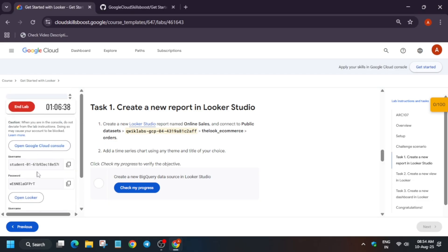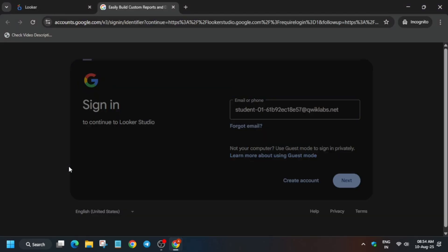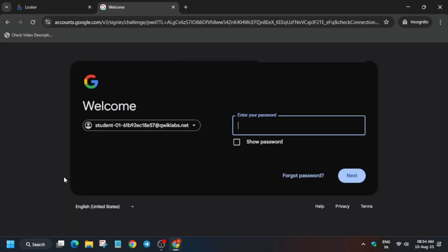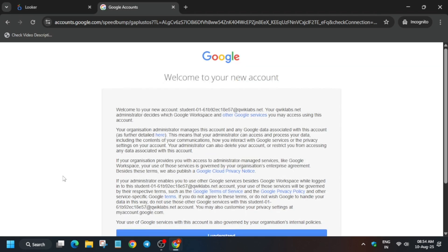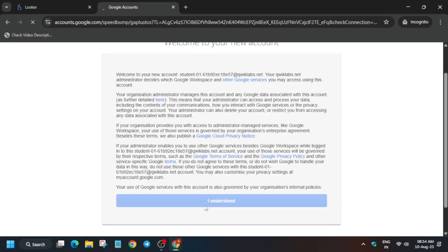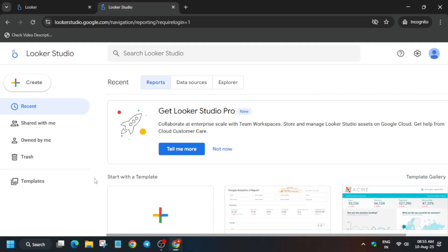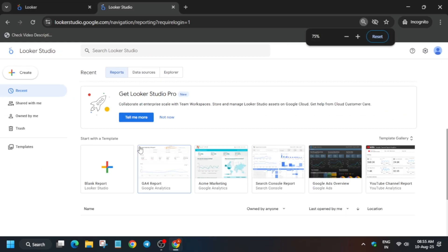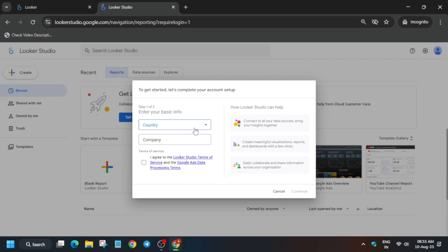Copy the username and password carefully, paste them in, and hit Enter. Paste the password as well and hit Enter. Click 'I understand' — it will take some time, so wait for it. Once ready, if you're unable to click, just zoom out.